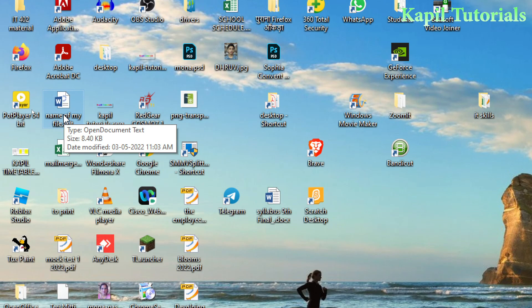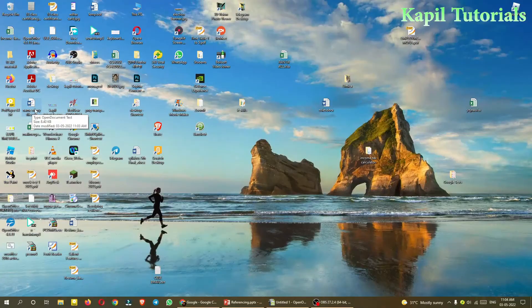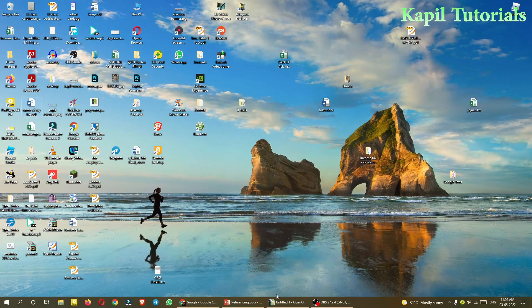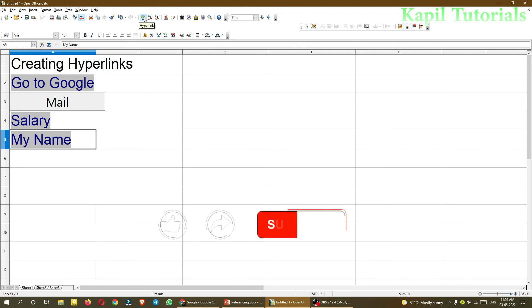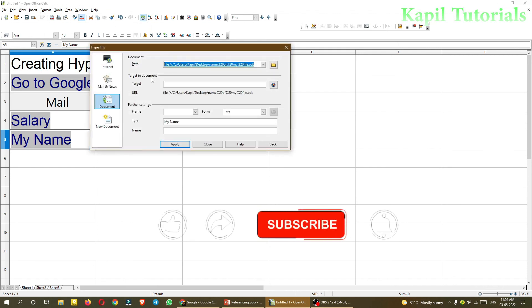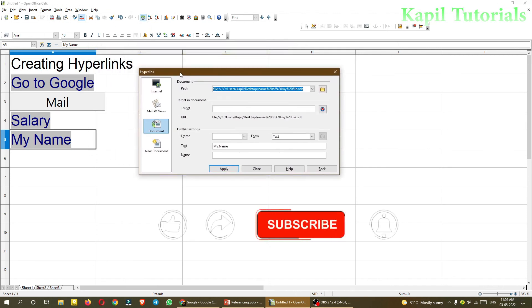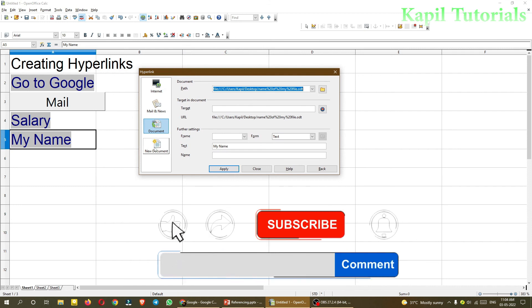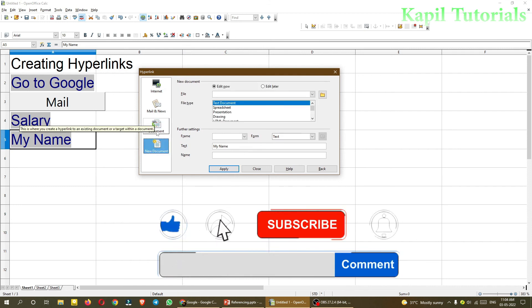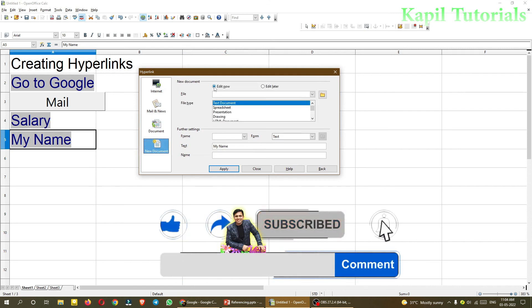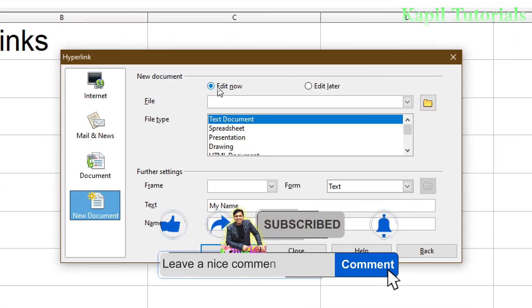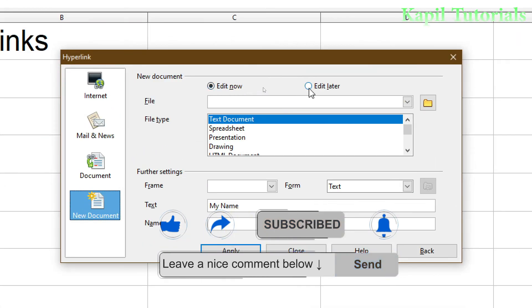That means with that option I was able to save my file. So in this way I am able to explain you about the hyperlink and the options, different options available. The same way as I have used Edit Now, you can use Edit Later. So afterwards editing can be done.